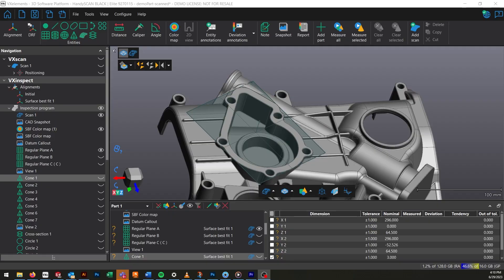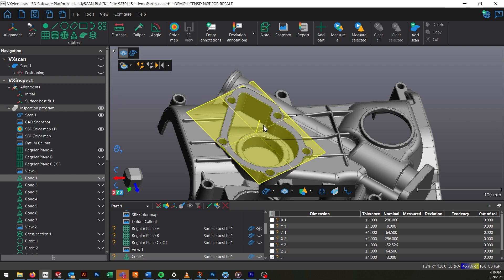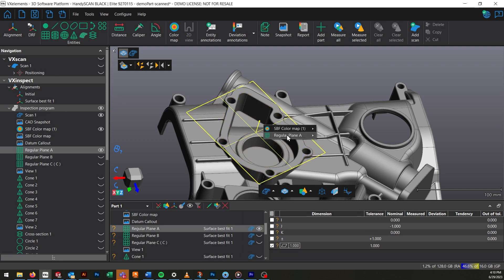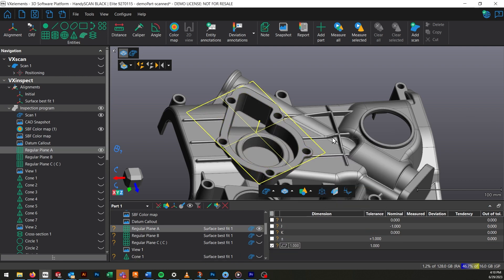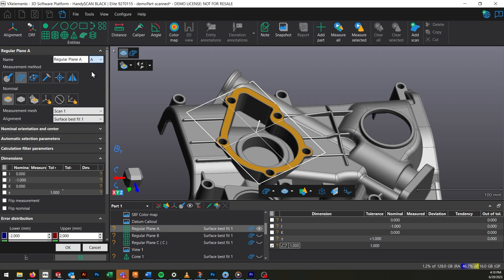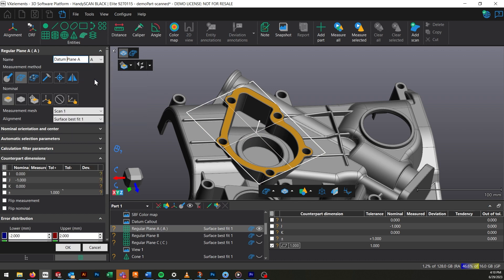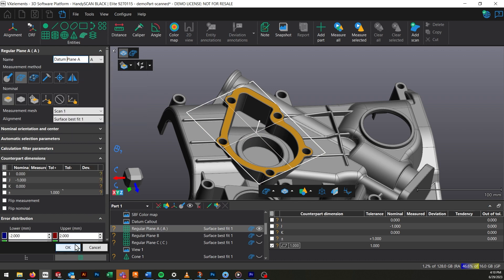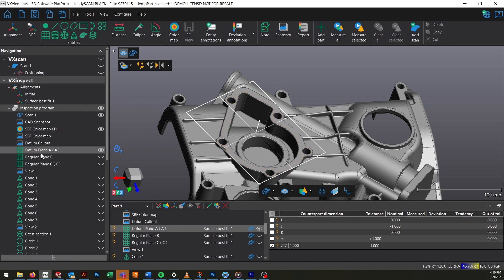Luckily, there's an easy way to achieve this functionality in VXInspect. Simply edit the datum feature to B, and click the dropdown menu to the right of the entity name. This is the datum tag dropdown. Select the letter from this list, and that entity will be called out as a datum according to that letter.